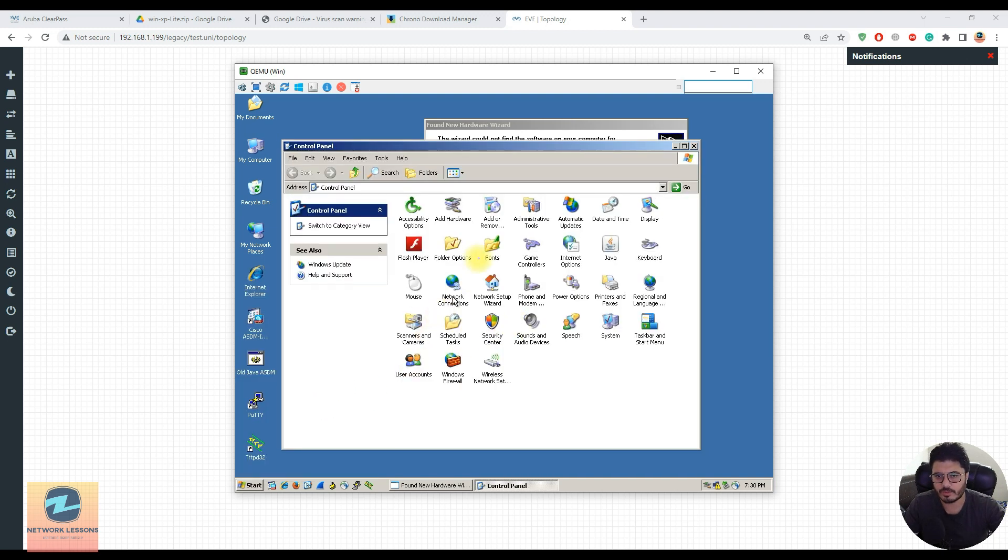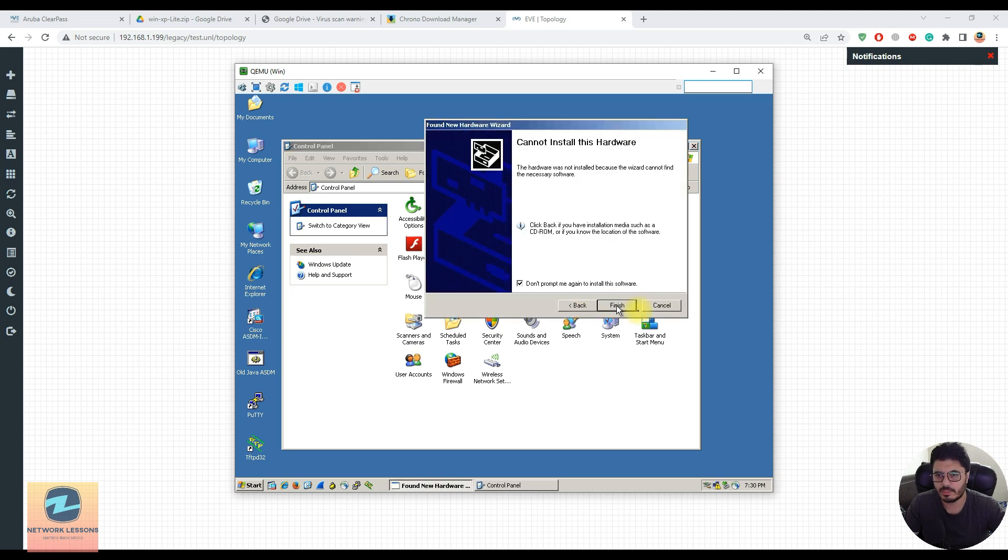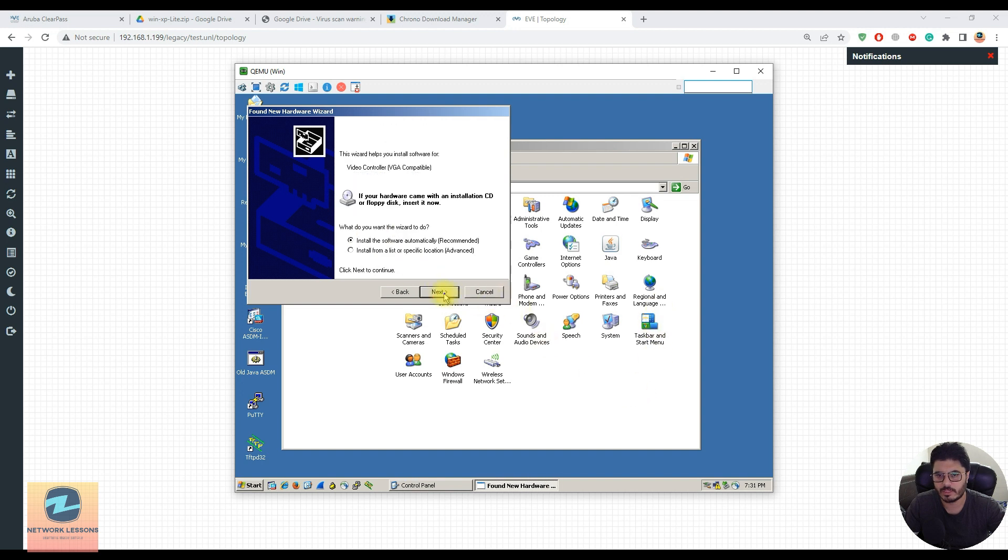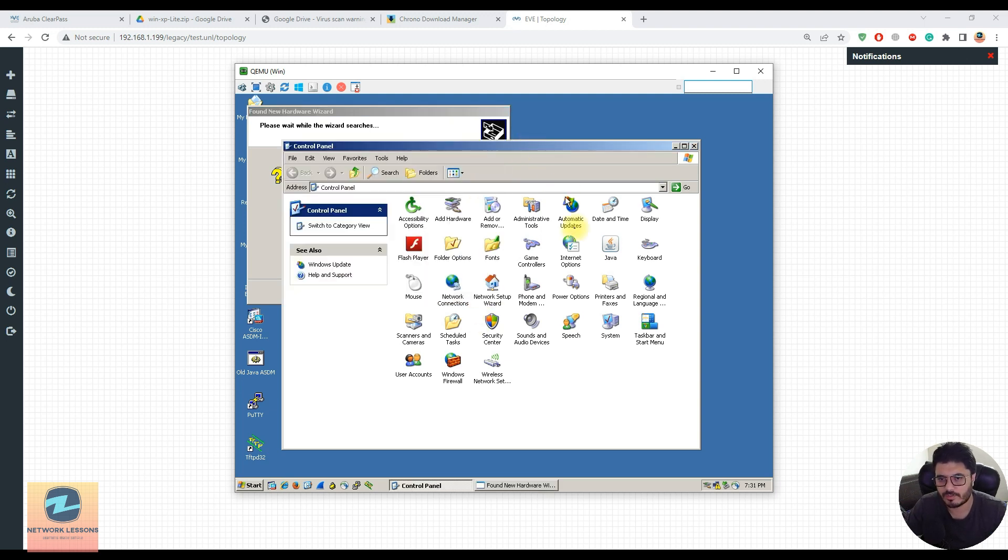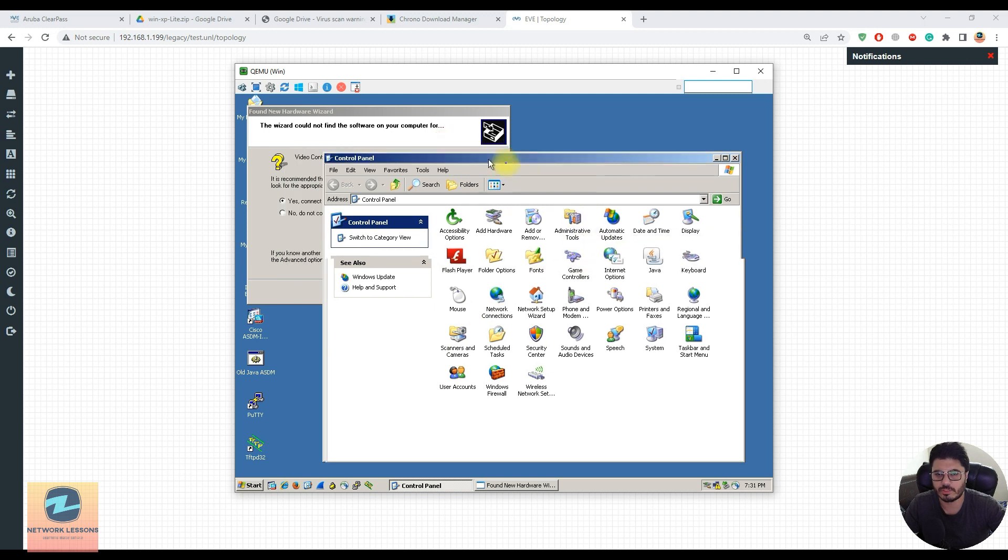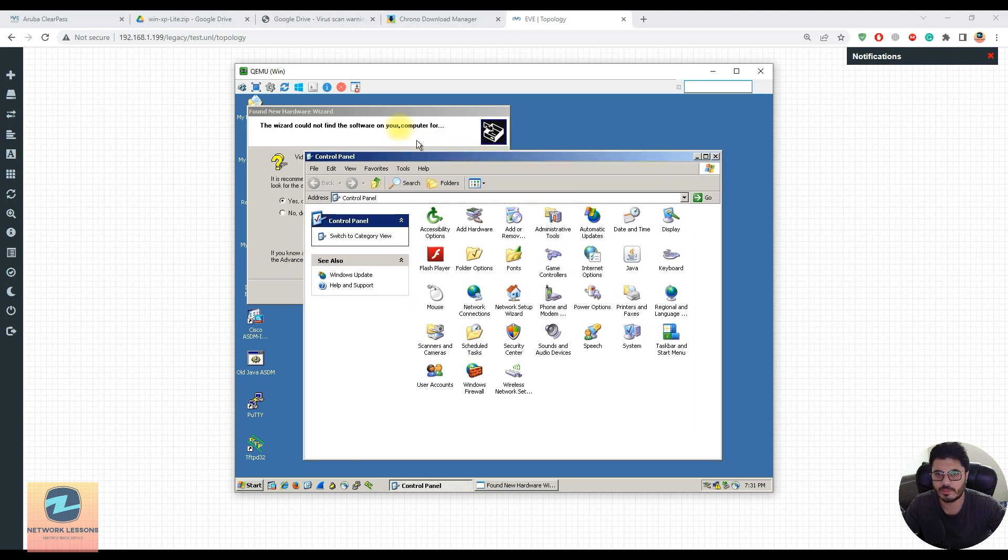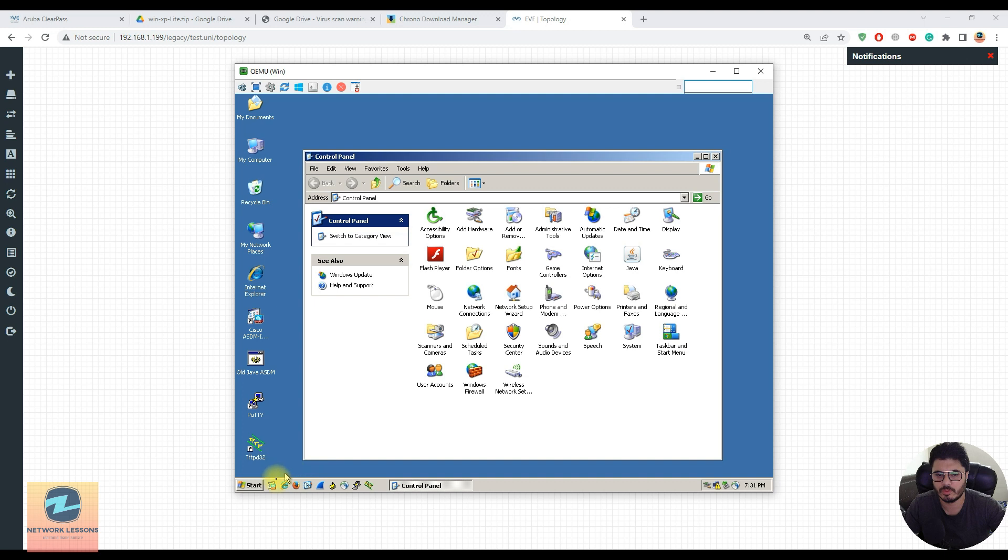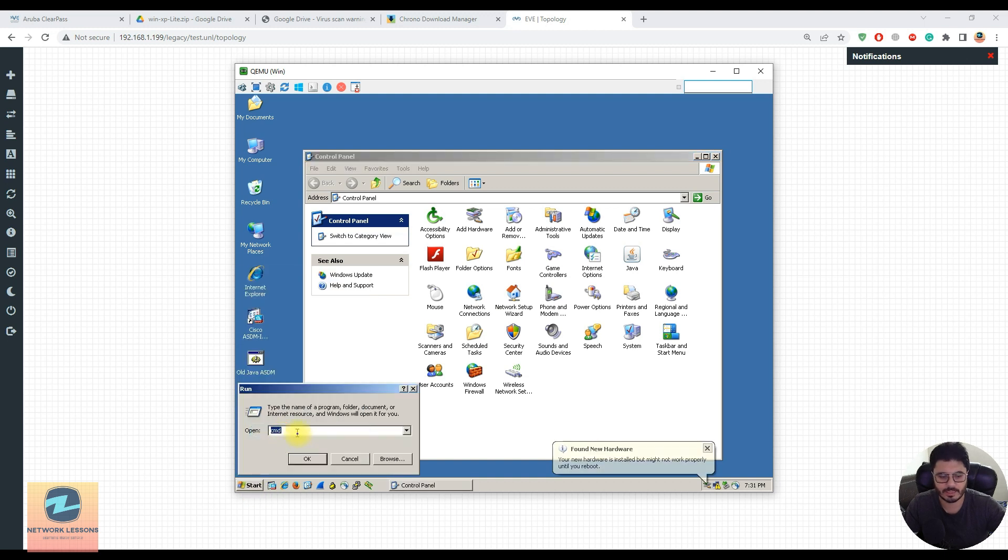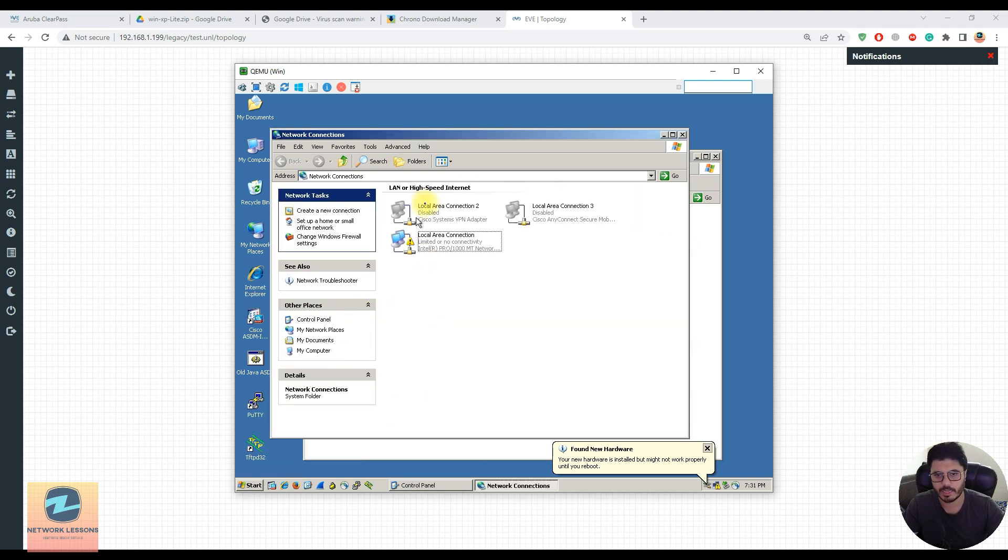The ethernet adapter may not be configured properly. These driver installations - once successfully installed, Windows would work properly. I'll say no to the VGA controller for now.